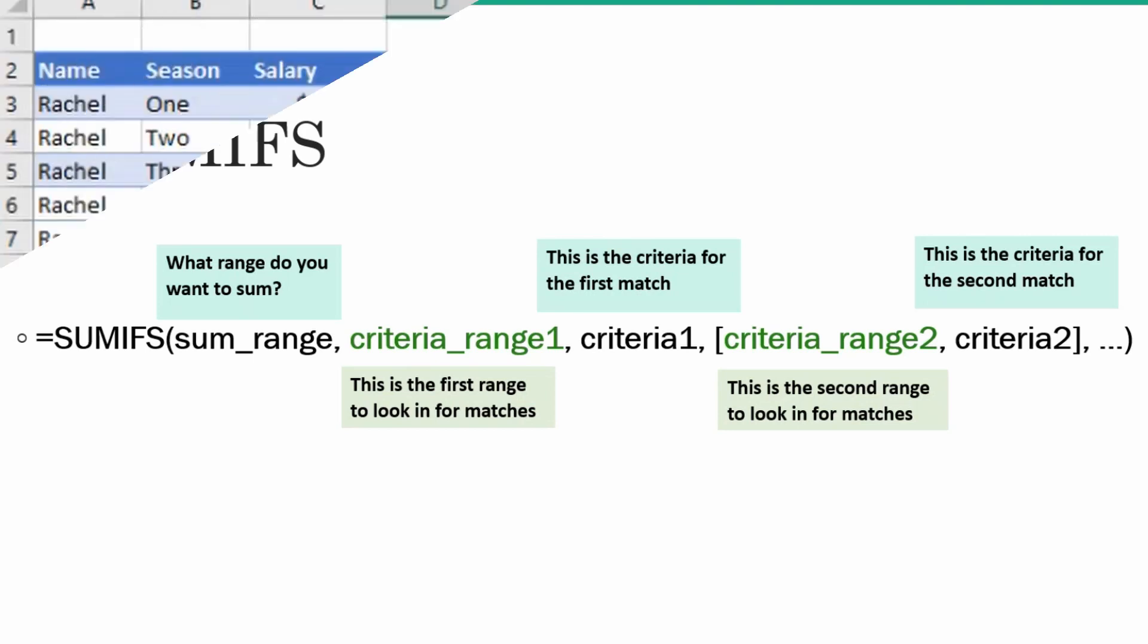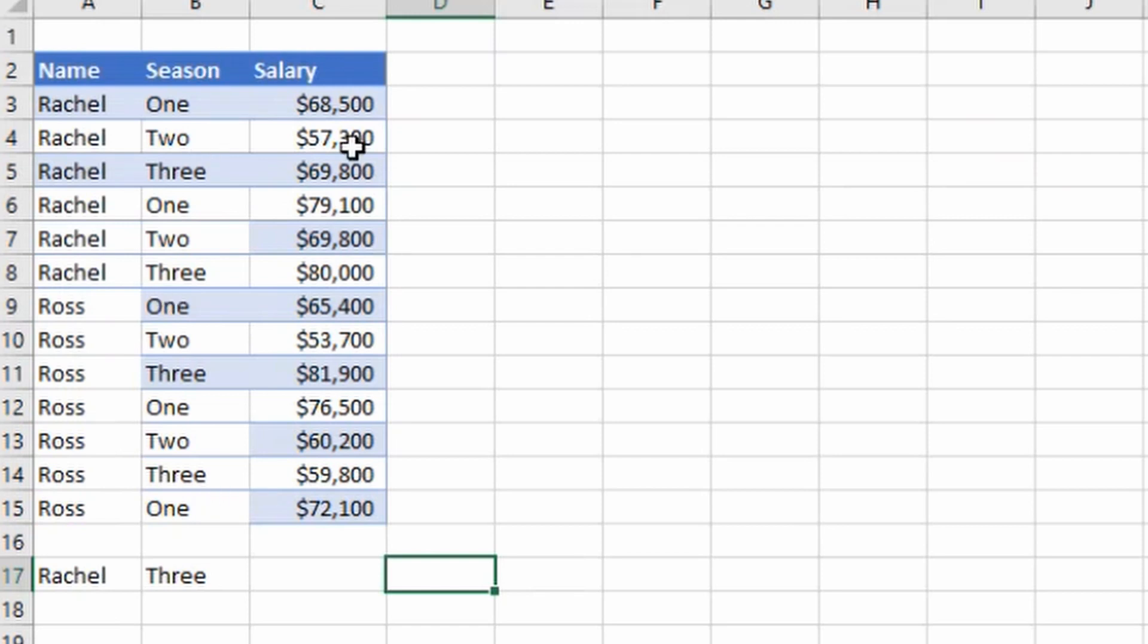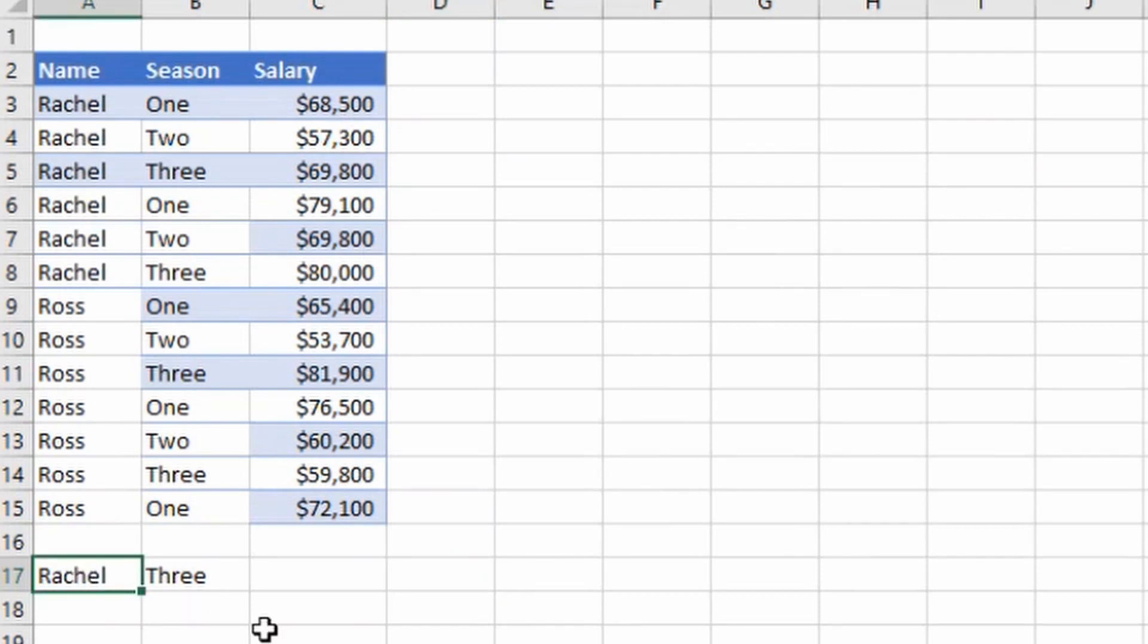Let's see the practical implication of the SUMIFS formula. We have this table where we have the name of employees, the season in which they have worked, and the salary paid in each of the seasons. If we want to find out what is the total amount we have paid to Rachel for season three, what we have to do is click equals to.